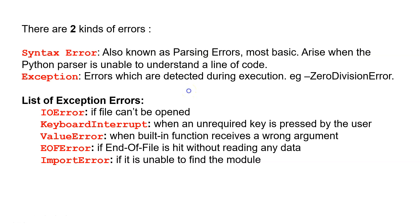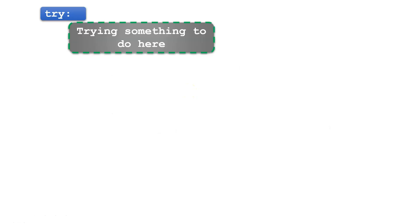The first statement is try, which means we are trying to do something here. We can try to make some procedures or nested functions inside this block.